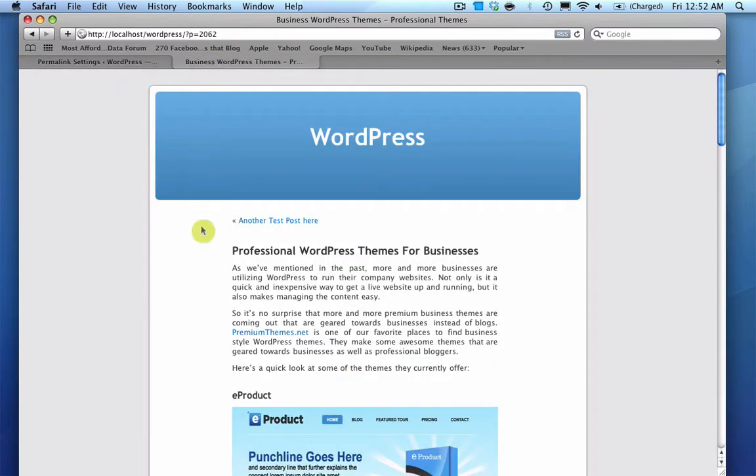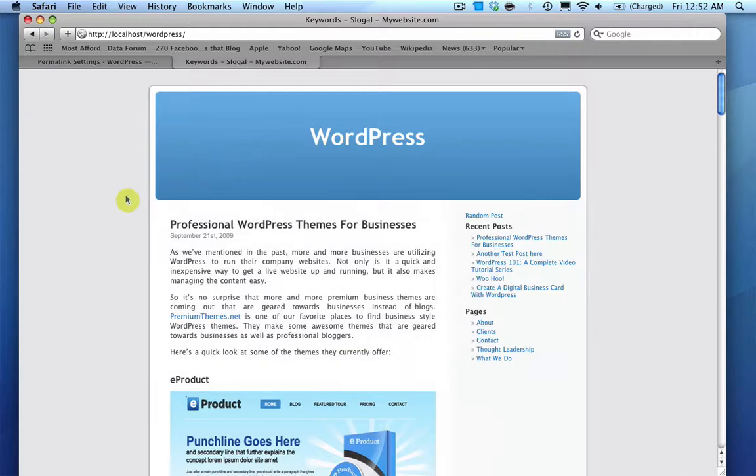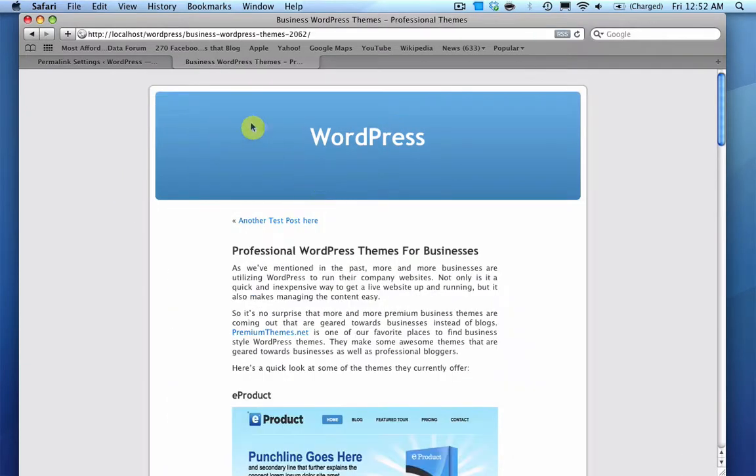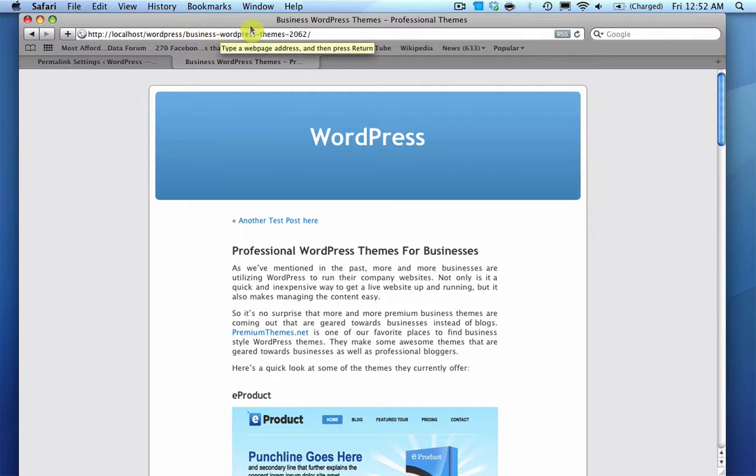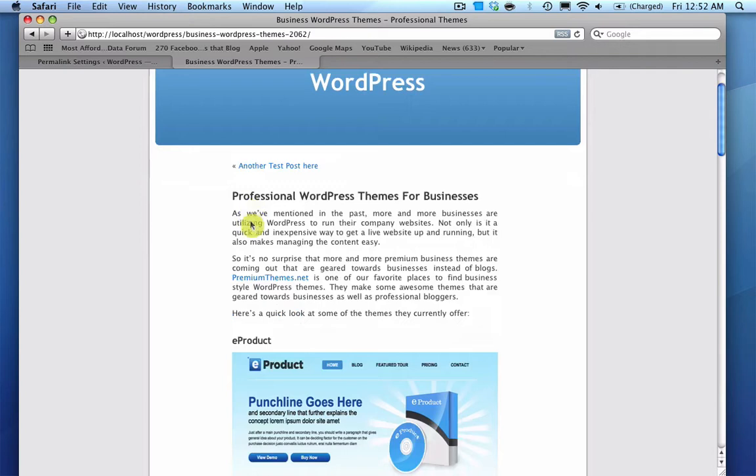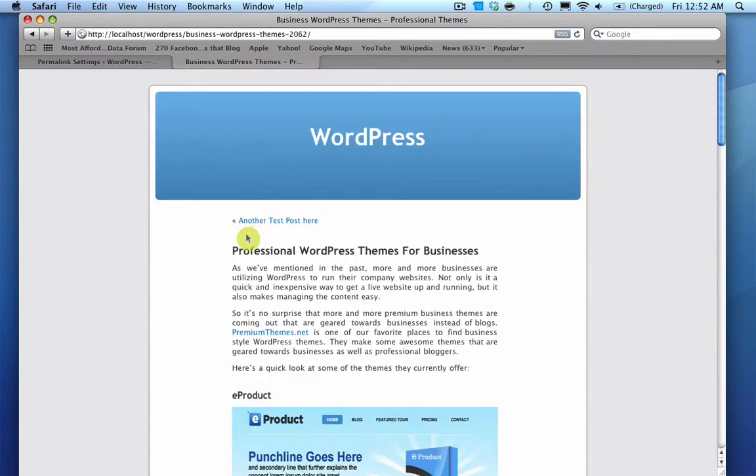And if you come back here and you go to your homepage, and I'll select a blog post, you'll notice that the URL now says business dash WordPress dash themes dash 2062. So now it's very descriptive and people can kind of know what they're looking at. And you have very good keywords in the slugs or the URLs. And it really helps and it only takes about a minute to really set this up.